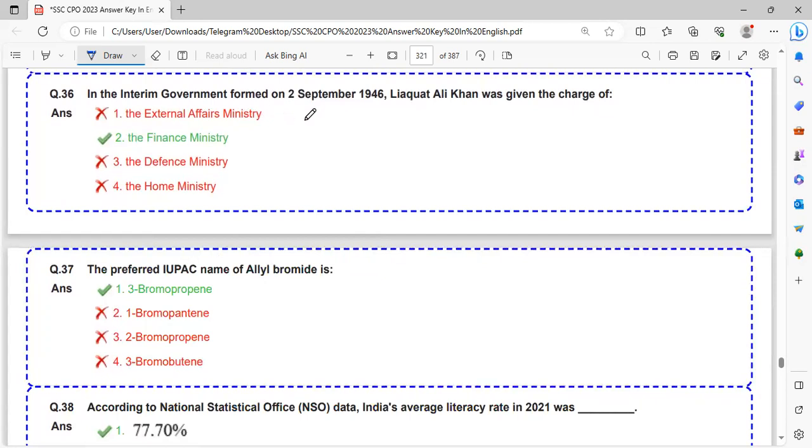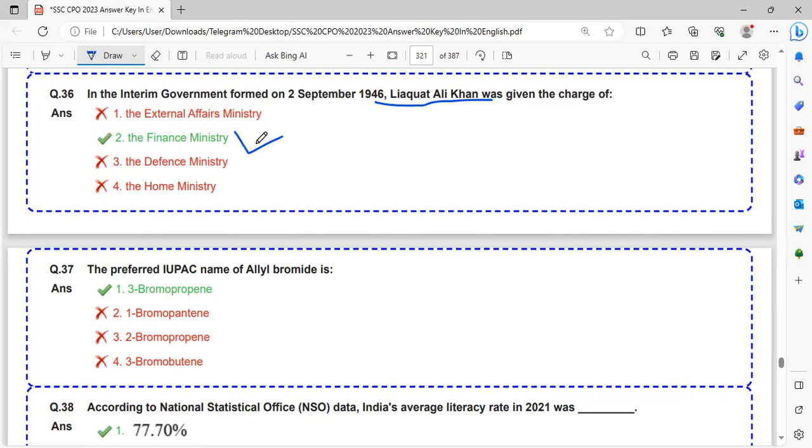In the interim government formed on 2nd September 1946, Liaquat Ali Khan was given the charge of Finance Ministry.